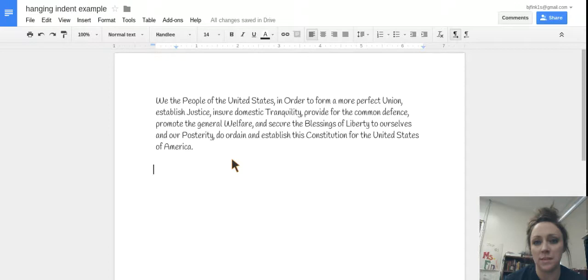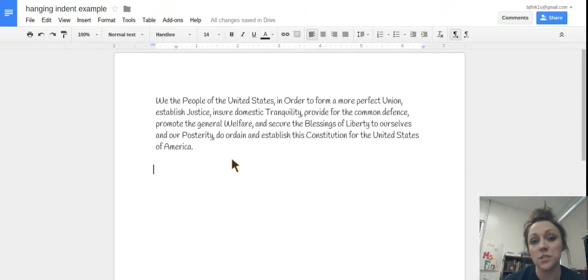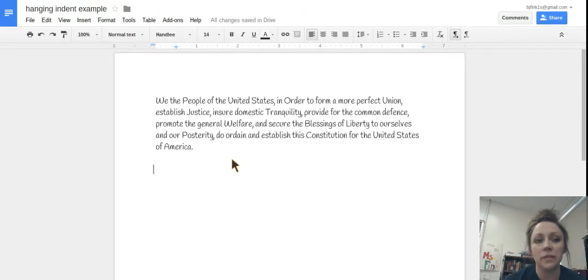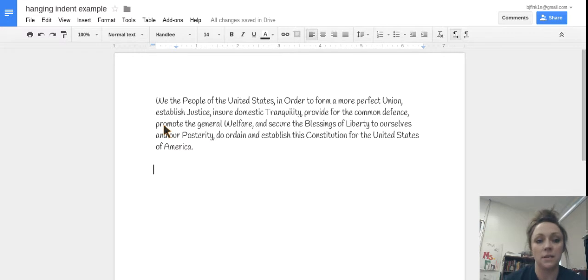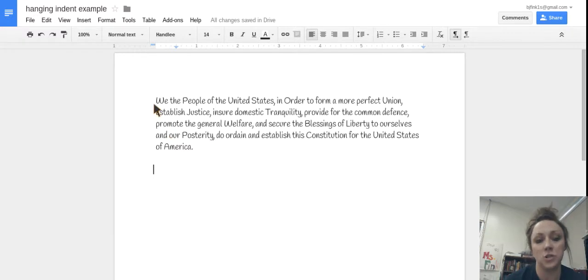So I'm going to give you an example of how to do this today and hopefully you can use it with your students and hopefully it's helpful. So what we've got here, I just opened up a Google Doc. It just has a very simple paragraph, the preamble to the Constitution.